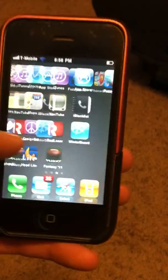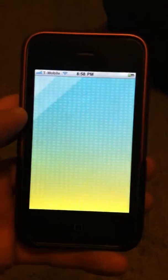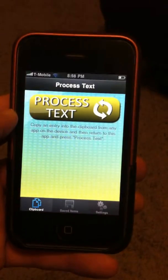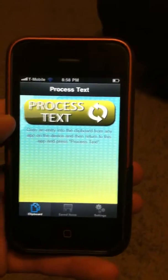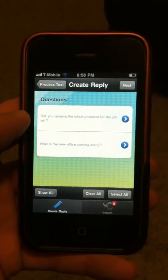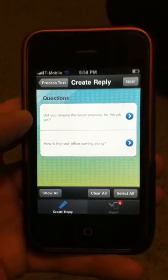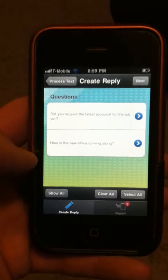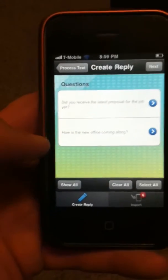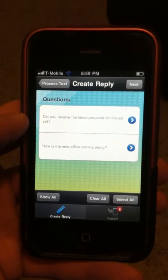I'm going to head back to the app and launch Text-to-Reply. To process everything here we just hit Process Text. What it's going to do is break things down on this first screen, allowing you to create your reply email. It's first going to only show the questions in that email. Notice here it just has two questions: Did you receive the latest proposal for the job? And how is the new office coming?